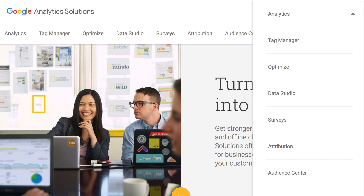Hey everyone, Clint Butler here from Olympia SEO and I want to thank you for watching. This video is a short and sweet tutorial on how to add users to Google Analytics.